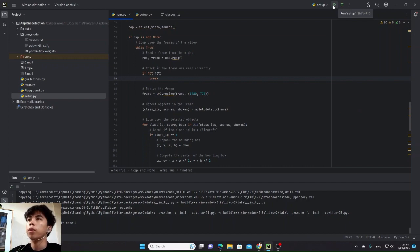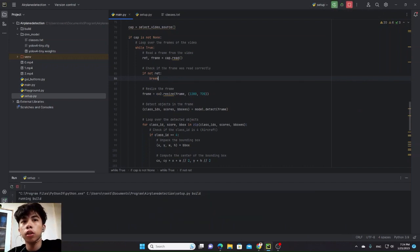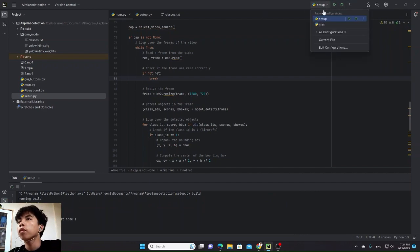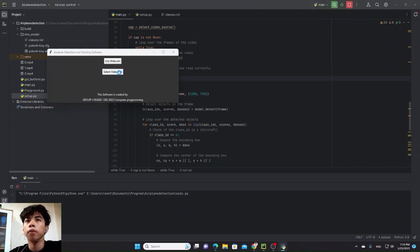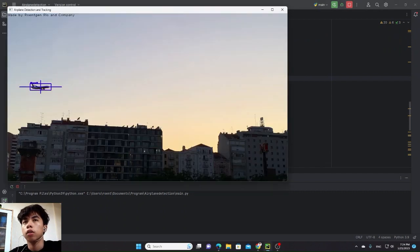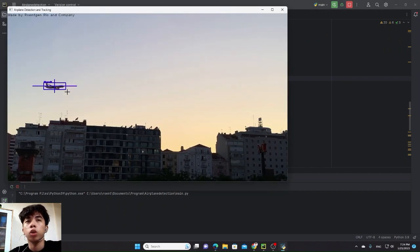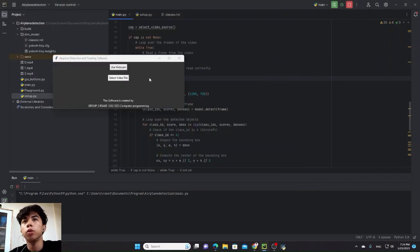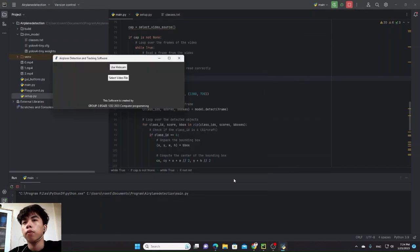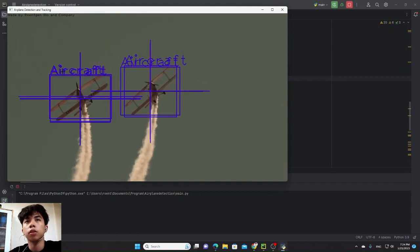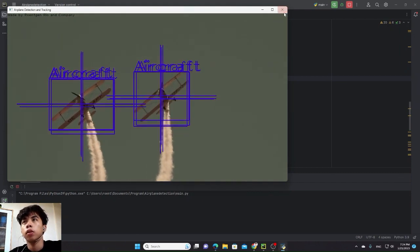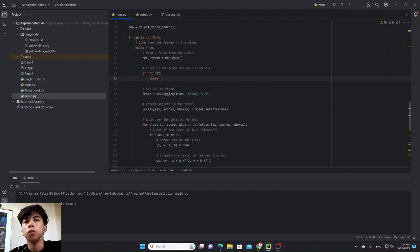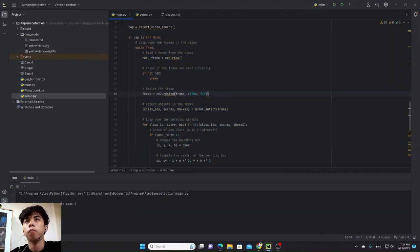Now, let's run the main Python. When we run the main Python, it will give us an option to use webcam or select video file. When we select video file, it works. It detects an airplane. Let's try another one. It detects two aircraft. Close it again. That's the basic program.